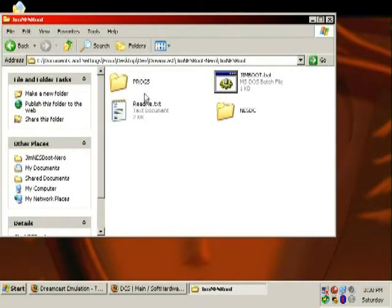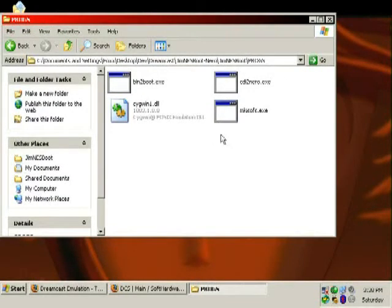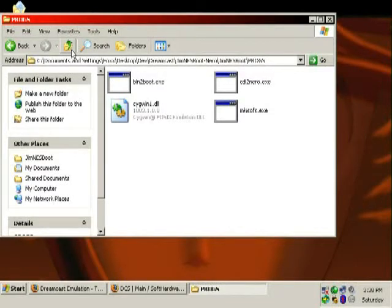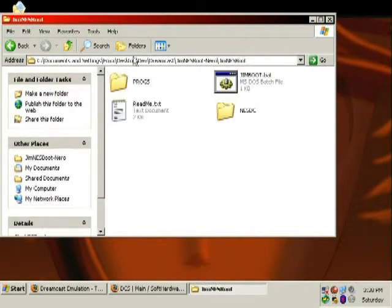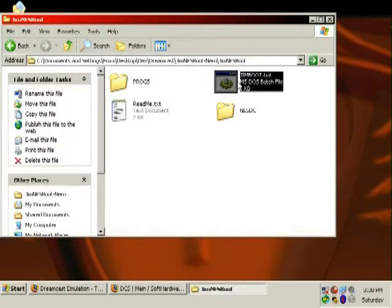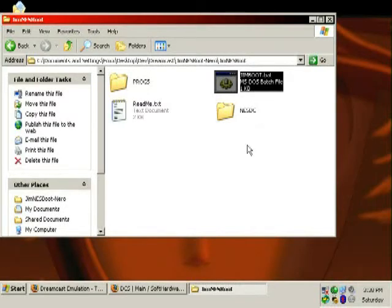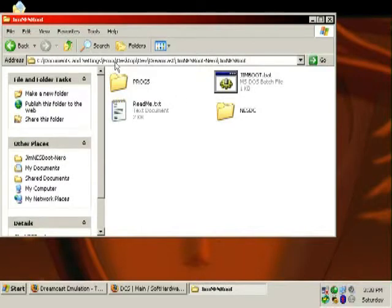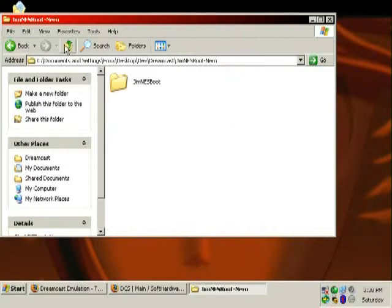You can use these files and modify this batch file to create your own Dreamcast bootable disks. There is an easier way, which I'll explain right now. There's a program called Boot Dreams — this is easy. If you screw this up, something's gone very wrong.